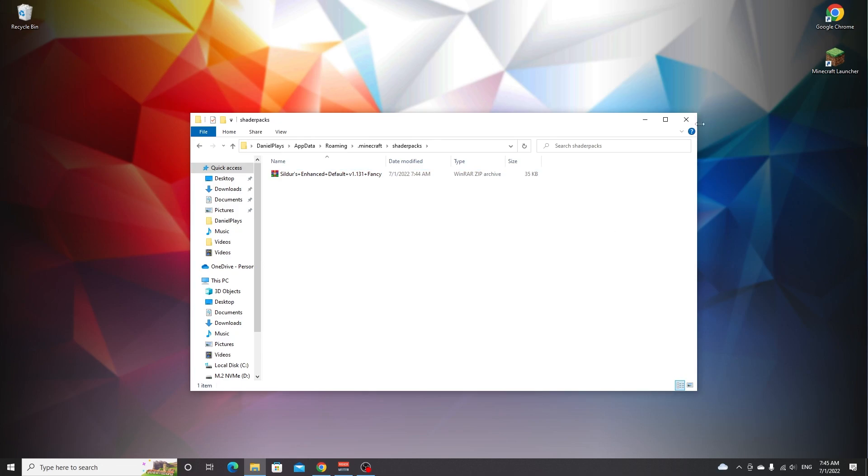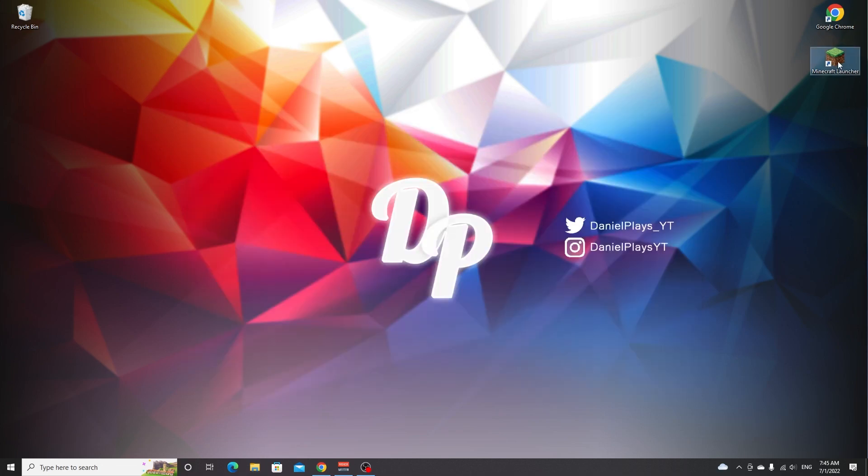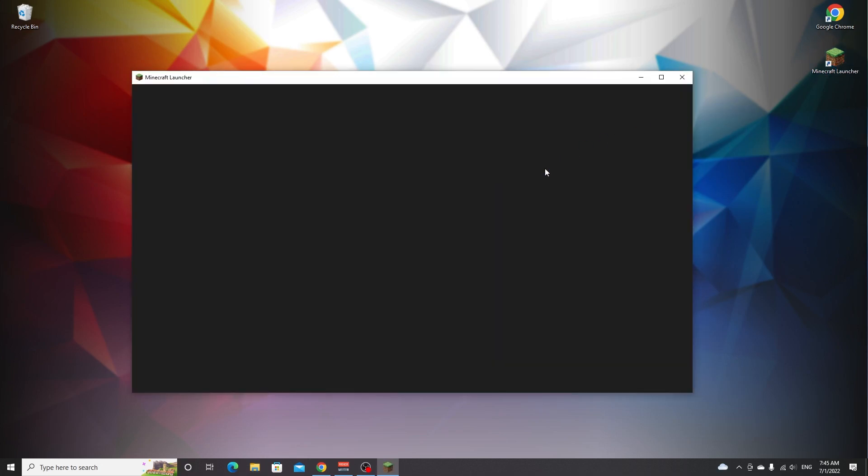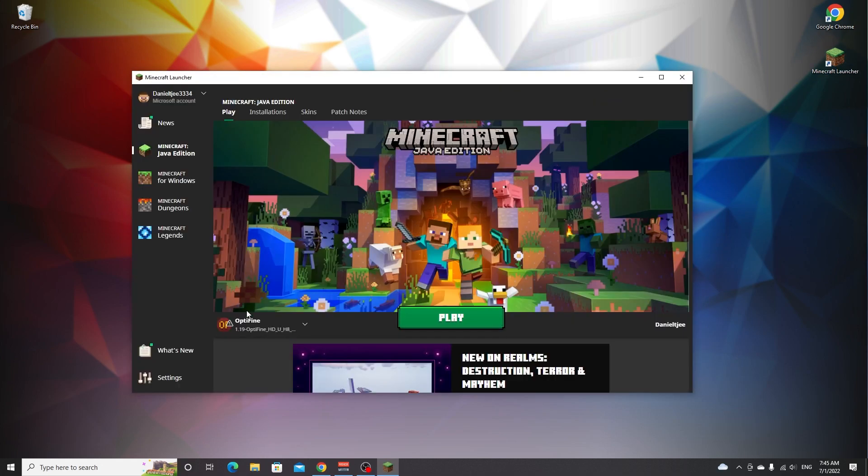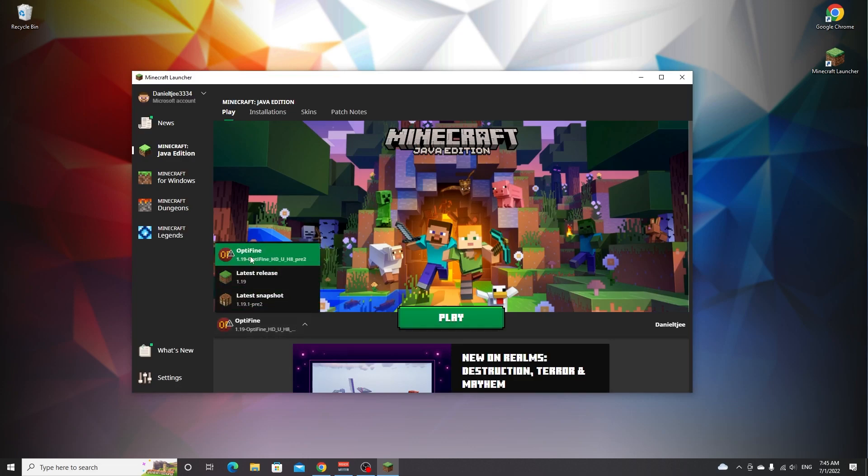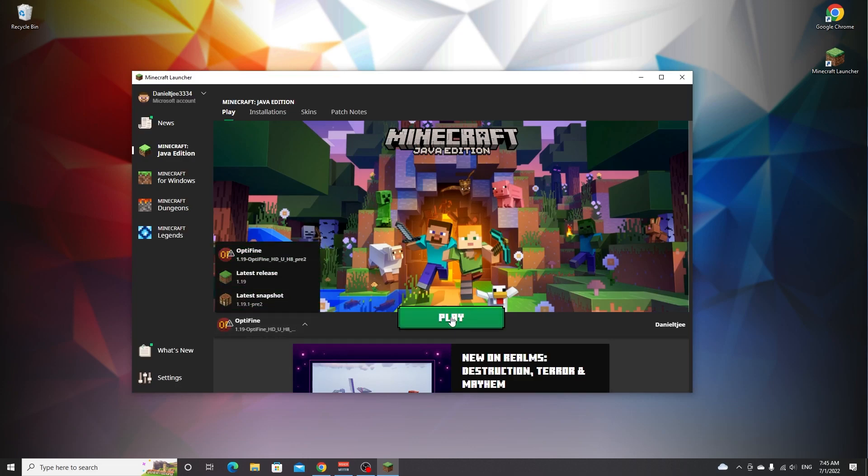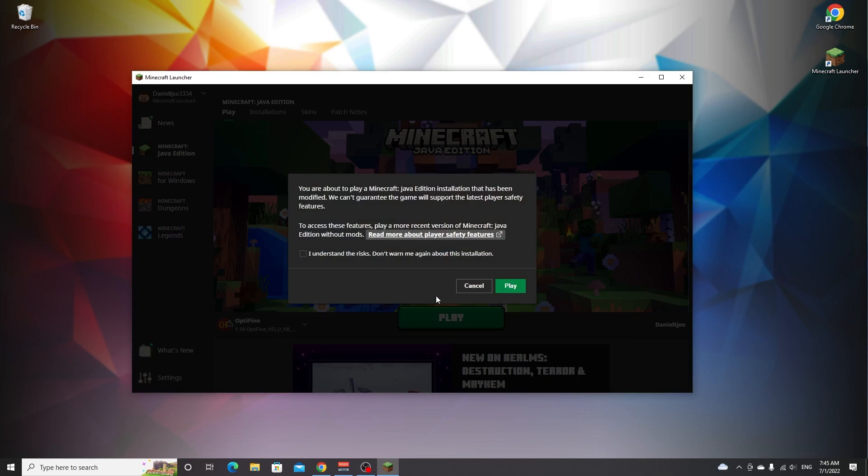That's it. Close this window right here, open up the Minecraft launcher, make sure you select the OptiFine profile that has newly been installed just like that, and then click play. You'll get this little warning, just read what it says and if you do understand the risks you tick this little box and click play.